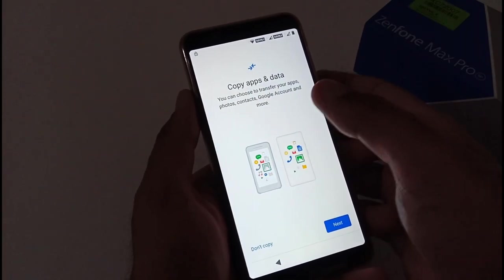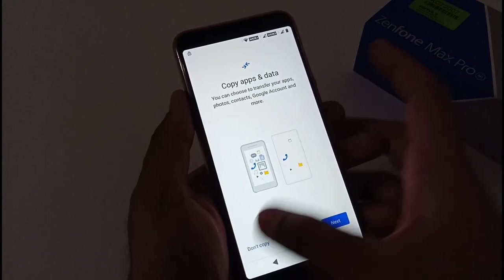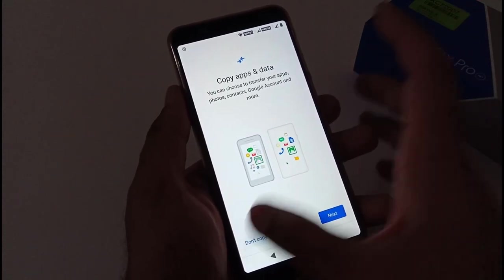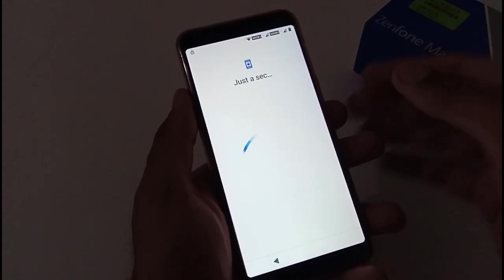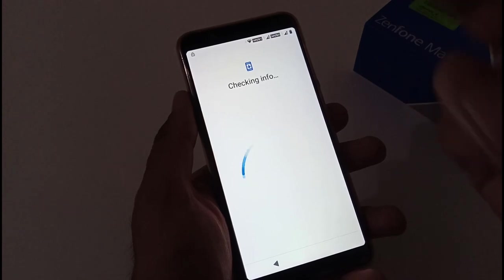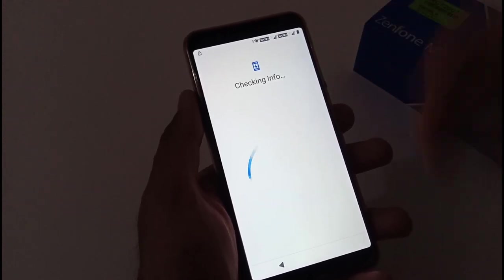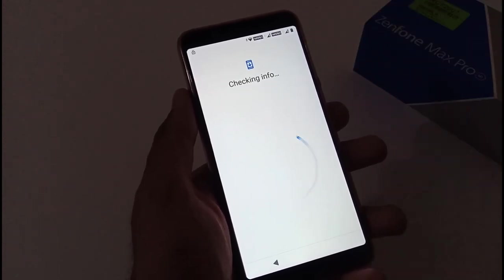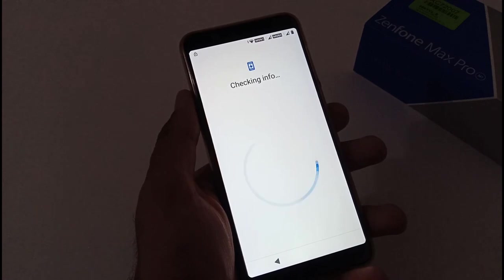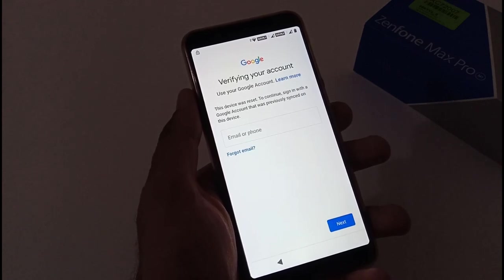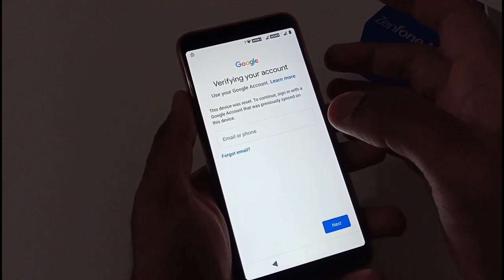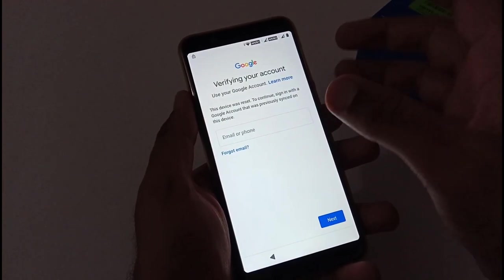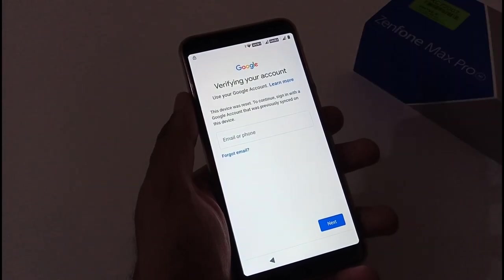After successfully downloading that pending payload, now we have moved to the next screen. Just for the video purpose I'm just going to tap on Don't Copy, but in your case if you have to download something from your Google Cloud, then you can press the another button. It is doing some checking info in the background and will move to the next screen.